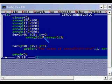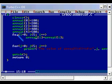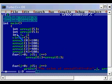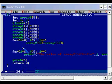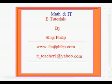This is the program. I hope the program is very simple. Please try this program in your system and find the output. Hope you have enjoyed this video. If you have any doubts regarding this video or anything in C language programming, you can contact me. Feel free to contact me. This is my email id: it_teacher1@yahoo.com. Thank you.